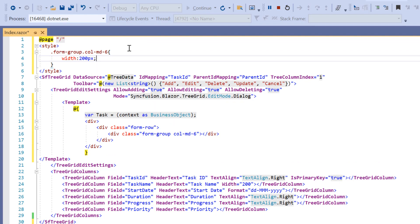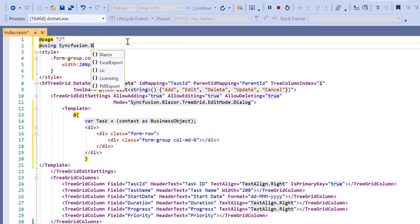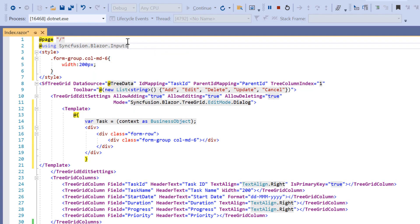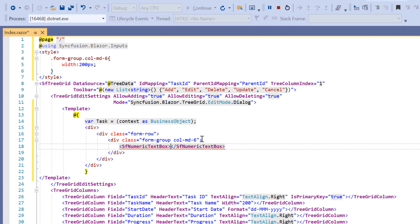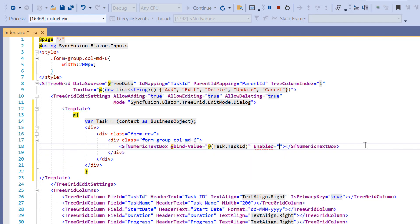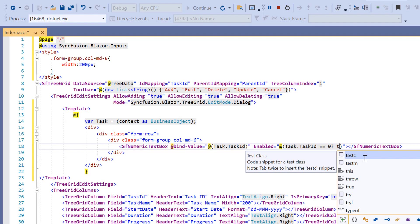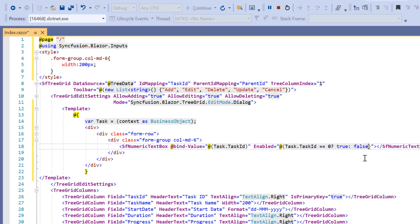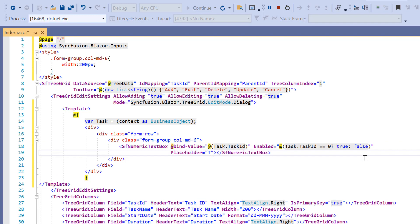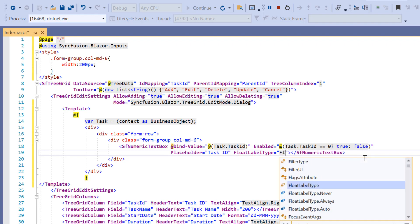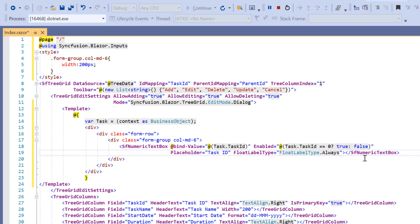First, I'll use the numeric text box for the task ID column. To use the numeric text box, I must add the Syncfusion.Blazor.Inputs namespace. Then I add the SfNumericTextBox tag and do two-way binding with the at-bind-value property for the task ID field. I add the enabled property to enable or disable this field based on the add request — the task ID field is enabled only if its data source value is zero. I also add the placeholder property set to 'Task ID', the float label type set to 'Always', and specify the value type by setting TValue to integer.